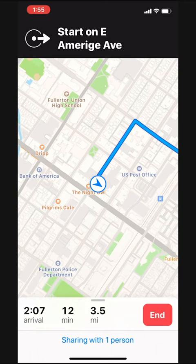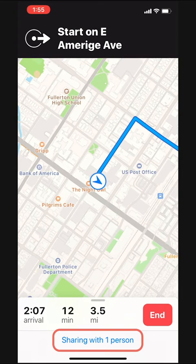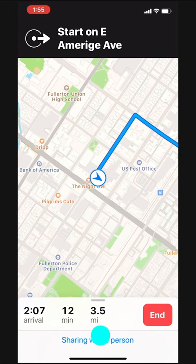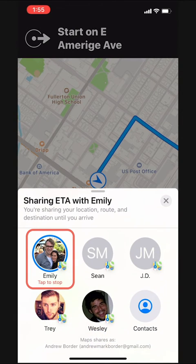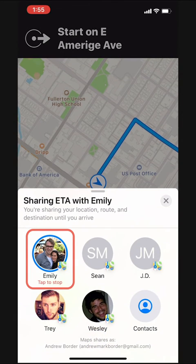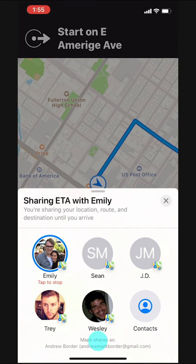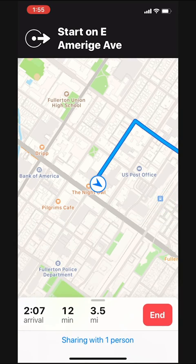If we wanted to stop sharing our ETA with someone, we can tap down here then tap here again to stop sharing. We'll keep sharing and get to our barbecue lunch so we can keep conquering the world.